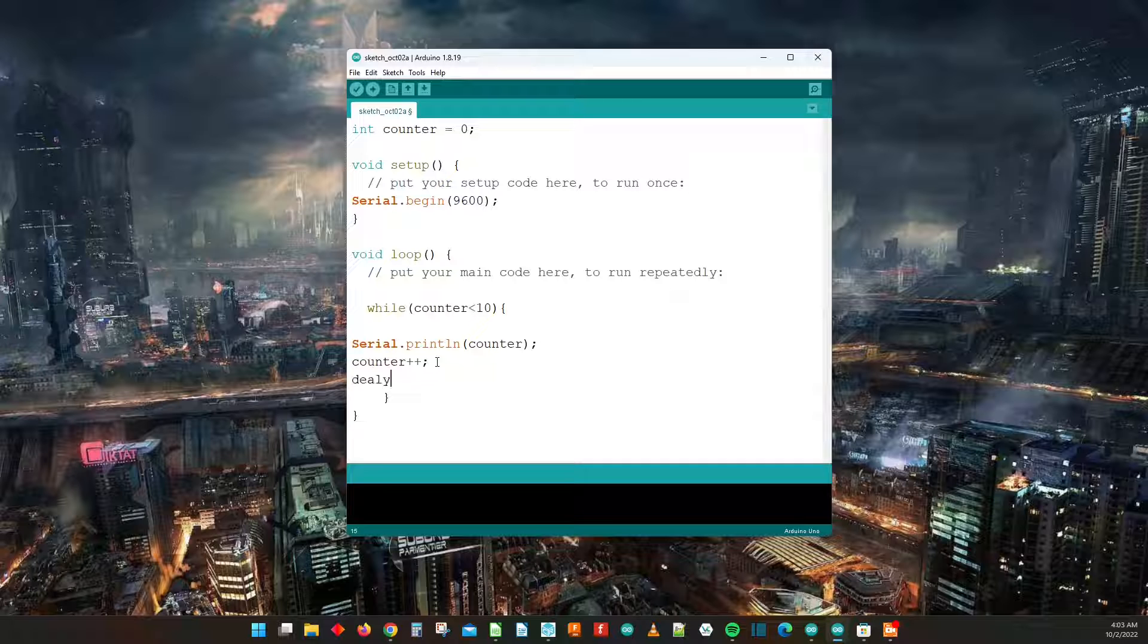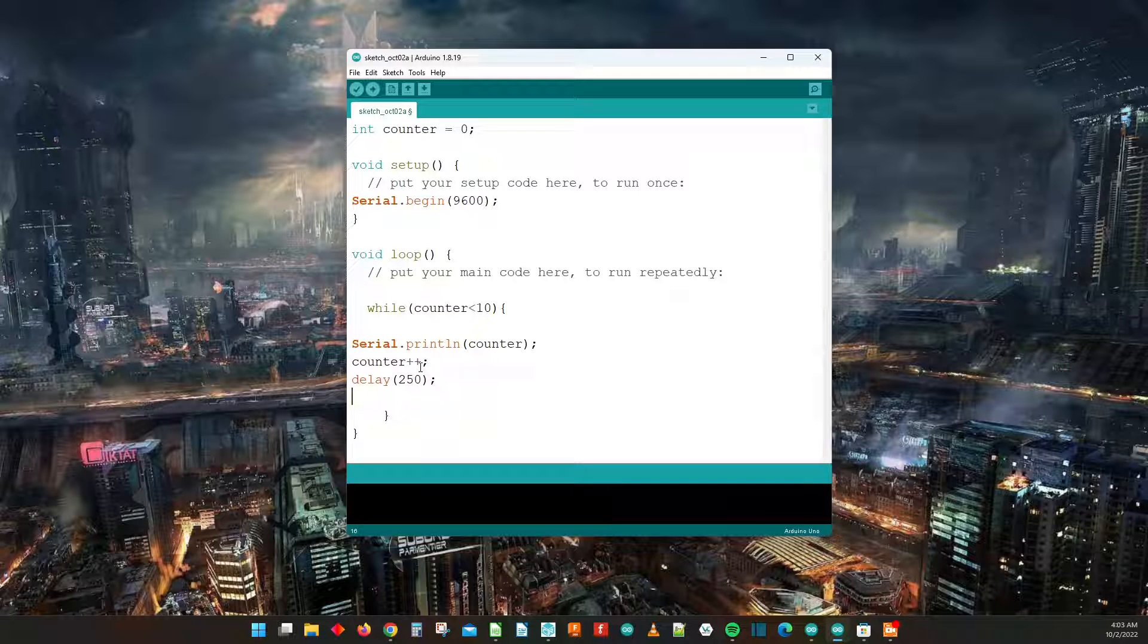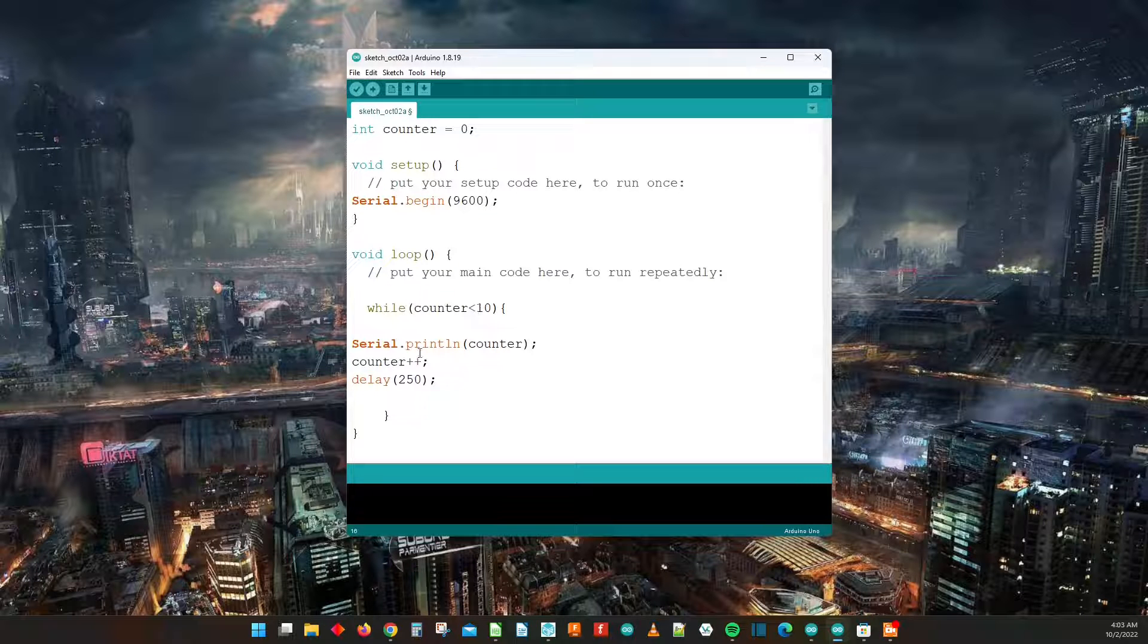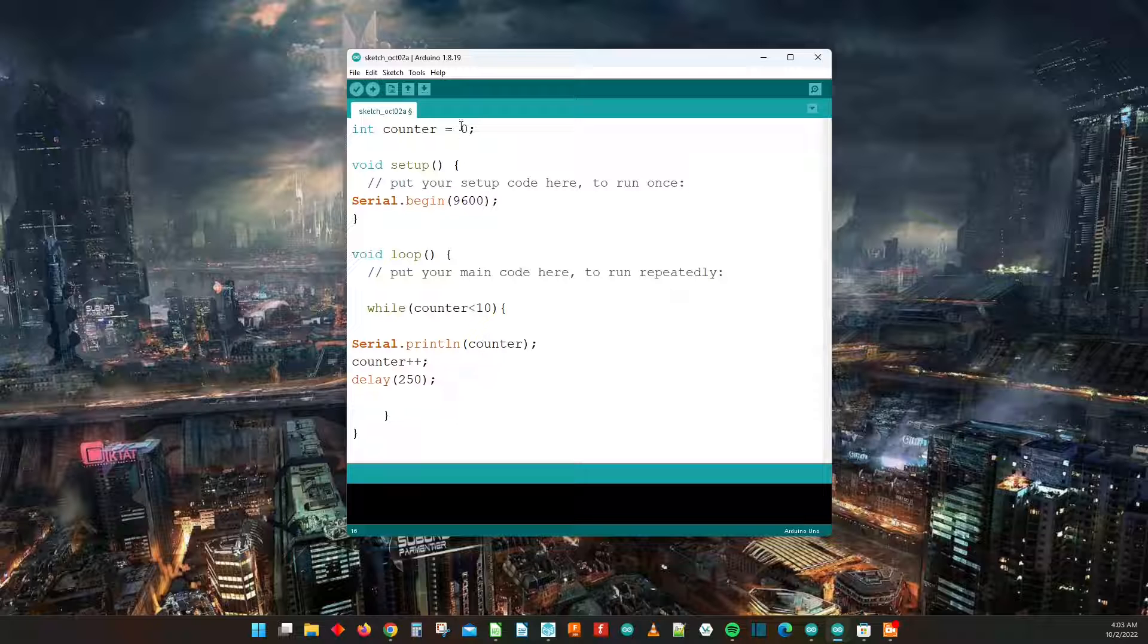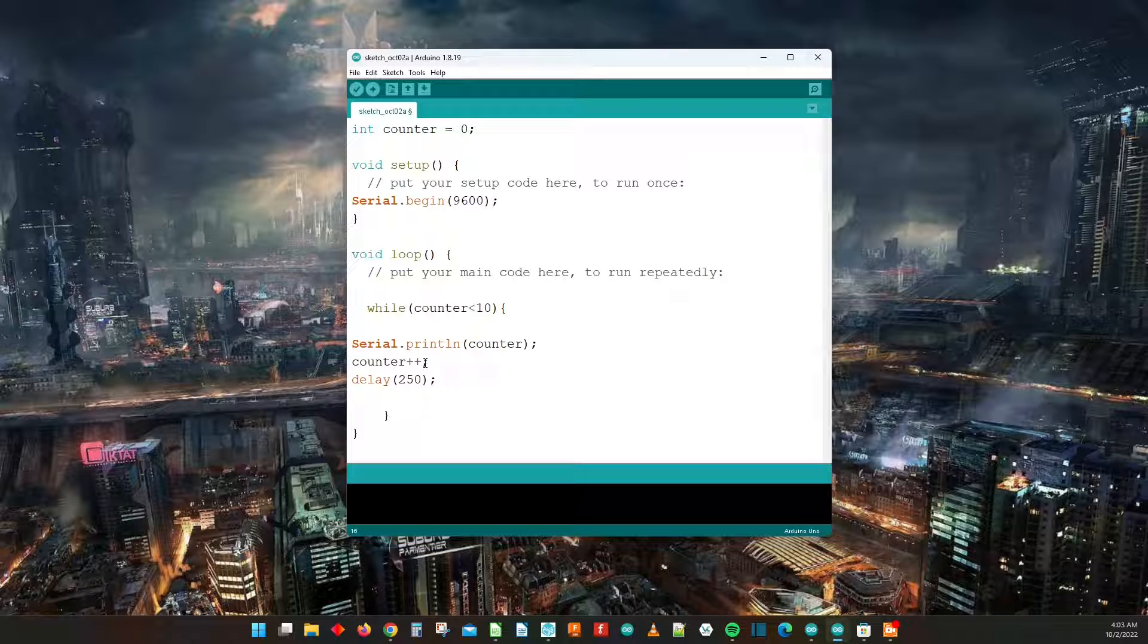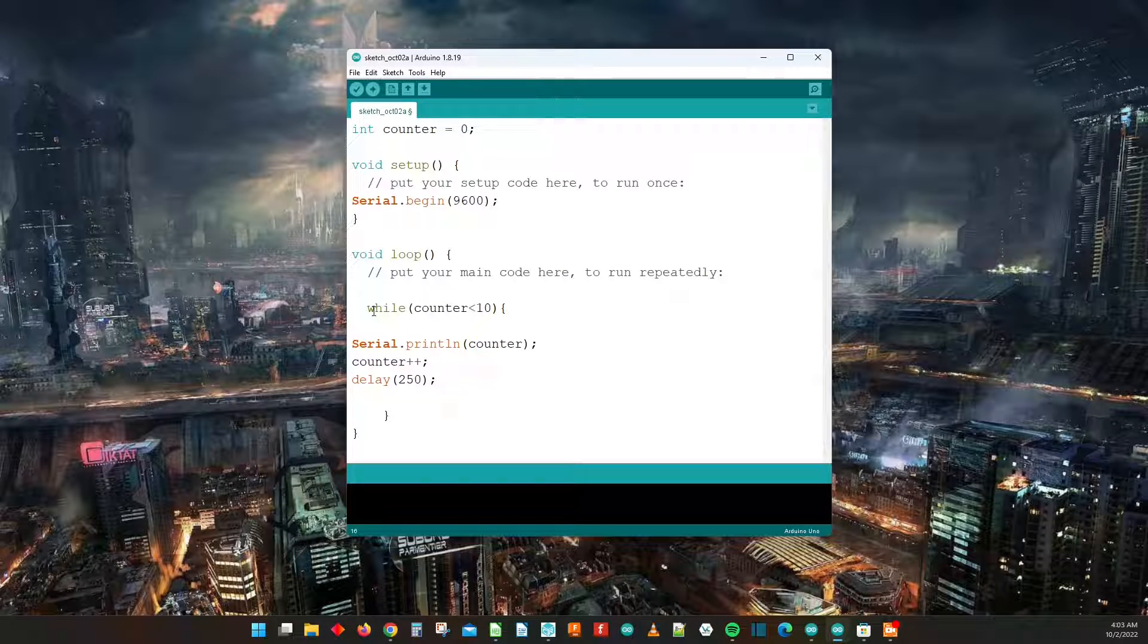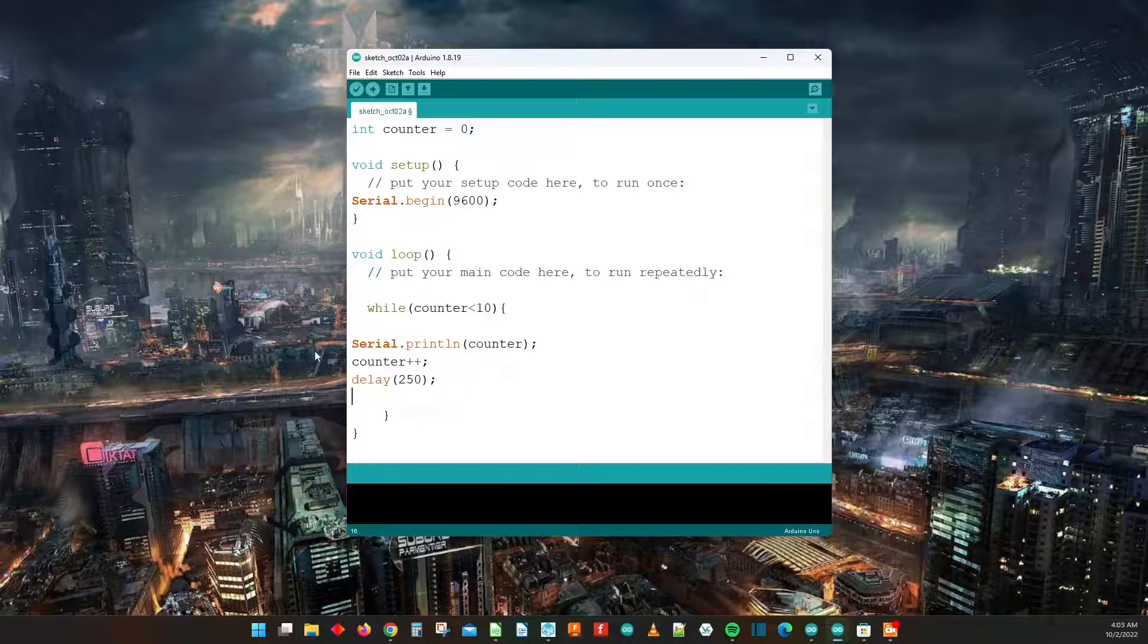Then we're going to delay it by 250 milliseconds and then we're going to basically be done now. So as long as counter is less than 10, serial print line is going to print the counter which for this first iteration is going to be zero. It's going to increase to one, wait 250 milliseconds and then it's going to loop back and check to see if after that incrementation counter is still less than 10, and if so it's going to keep on going.